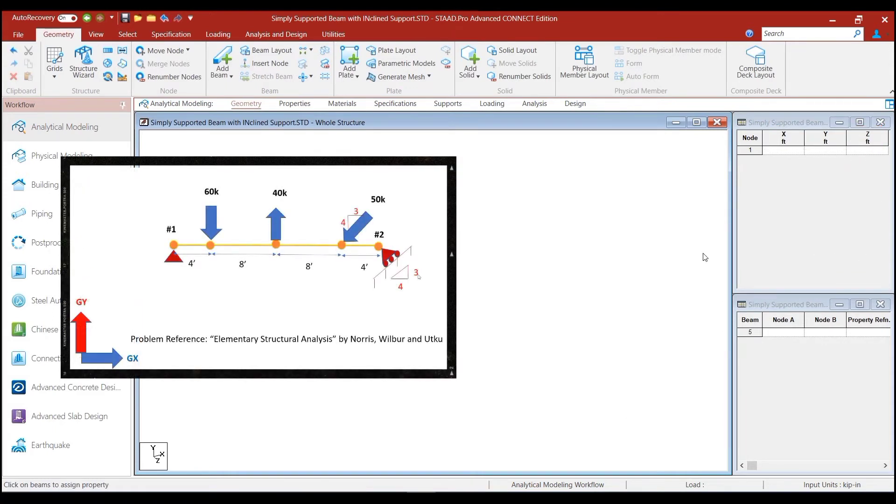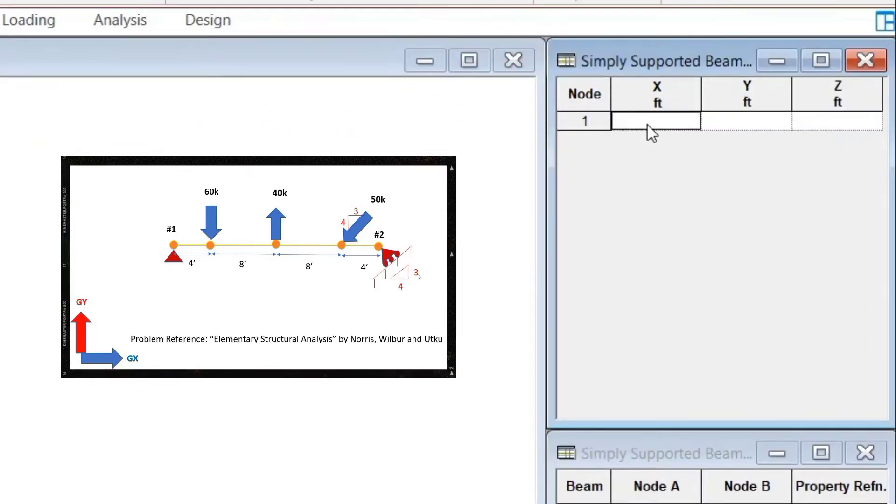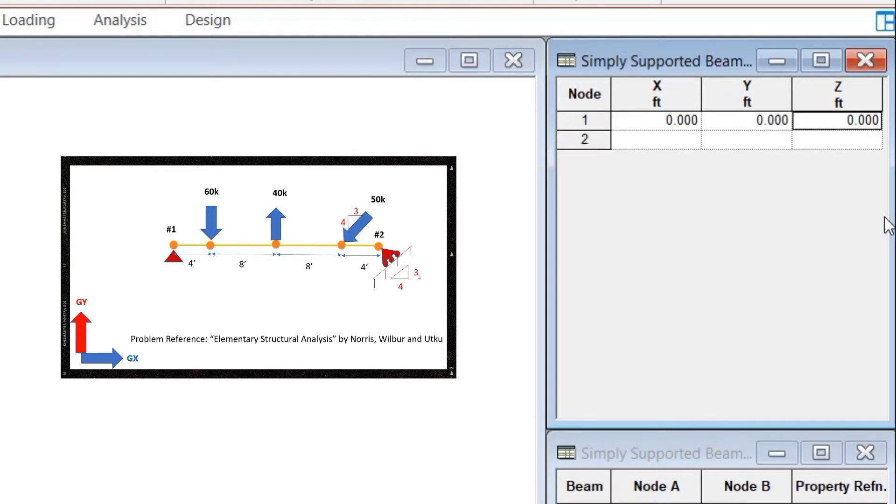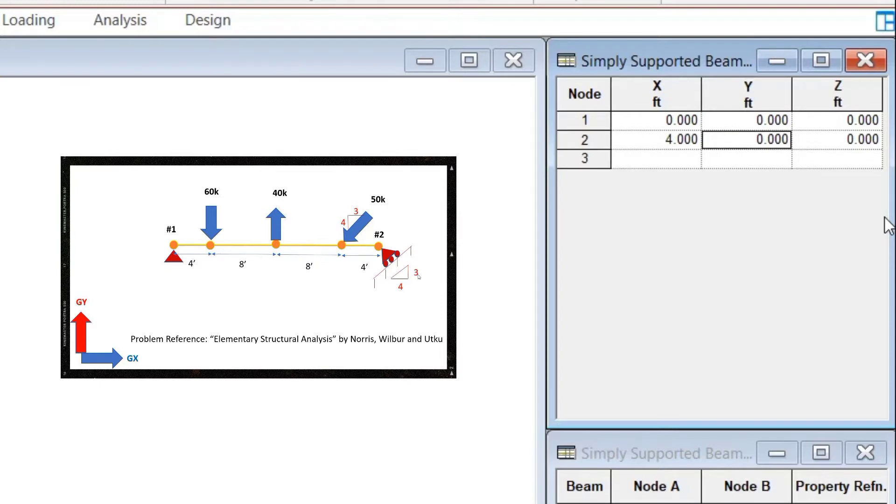The first node that we will create is the extreme left node and let us consider that node to be situated at the origin. So, we will say that the X, Y and Z coordinates are 0, 0, 0. The second node after the extreme left node is at a distance of 4 feet from it. So, it would be defined as 4 for the X coordinate because we are defining the beam in the X direction, 4, 0, 0.